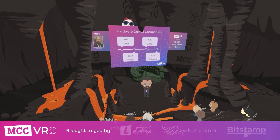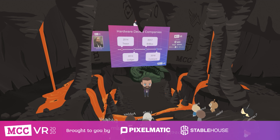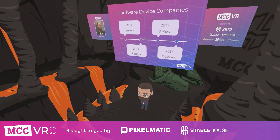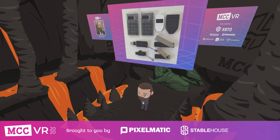Hardware devices have been around for about six years. In 2014, we had Trezor launch their first product in January or February, and then shortly thereafter Ledger came through with the HW.1 device. There are a number of other manufacturers not listed here, but these are probably the most popular. In 2017, Shift Crypto came out with BitBox. In 2018, CoinKite came out with Coldcard. And the number of companies in the space is continuing to increase.